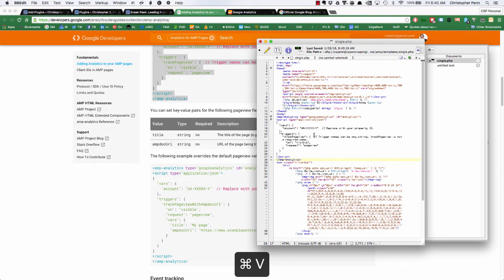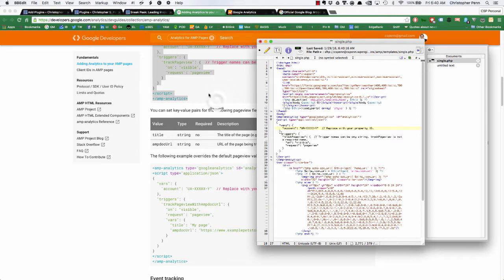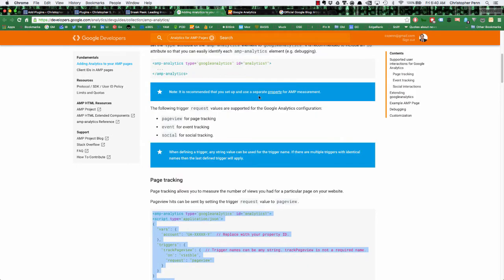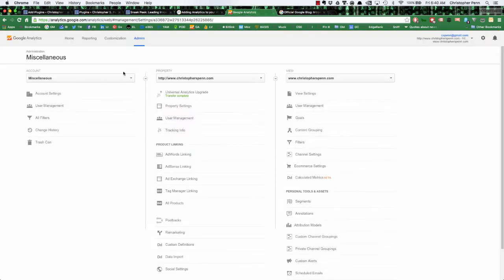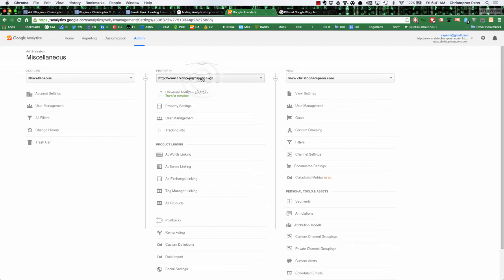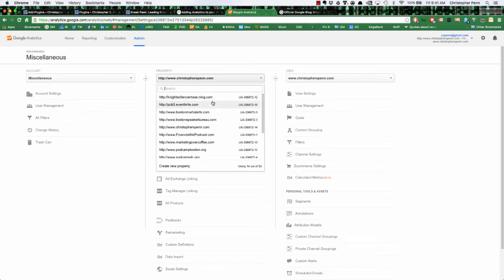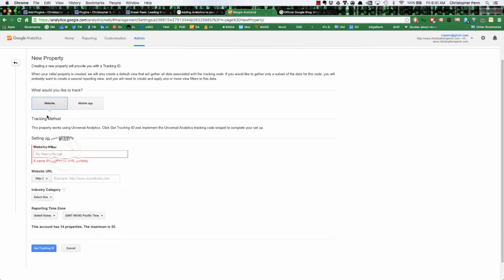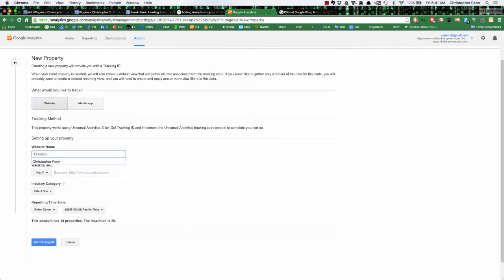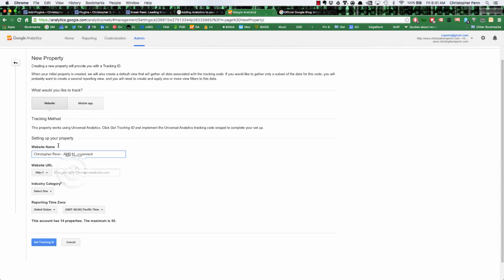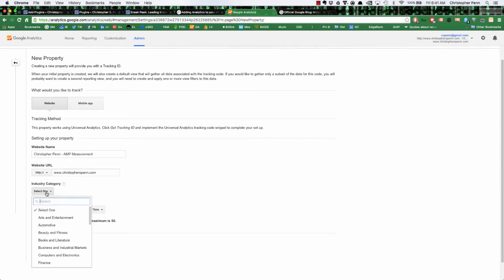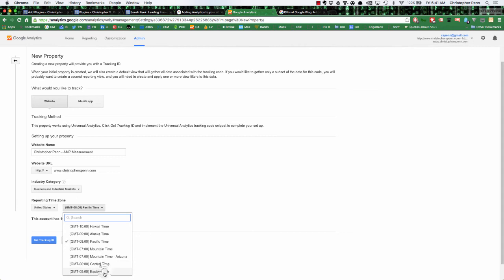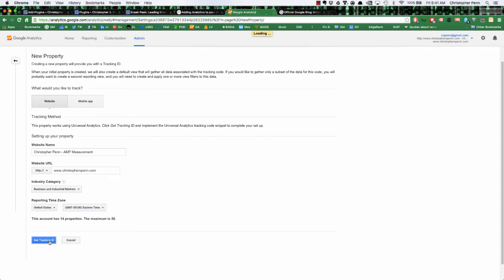Now one thing that's important here is that we will need to add a property ID, and one of Google's recommendations is that you set up a separate property for AMP measurement in your Google Analytics. So in Google Analytics, go to the admin menu, find your site. And instead of using your regular property, we're going to create a new property. This is a website, we'll call this Christopher Penn AMP measurement. Choose our industry category here of business.